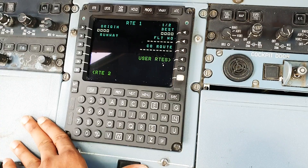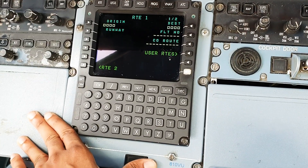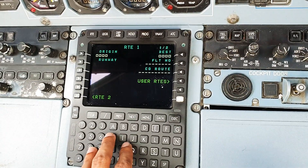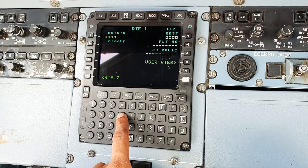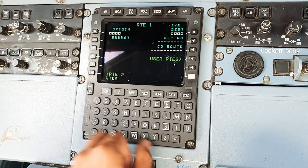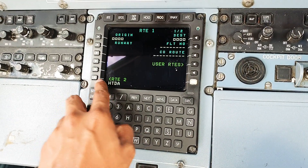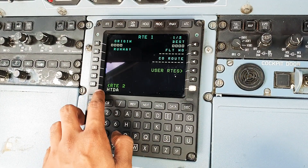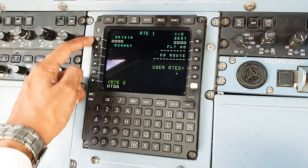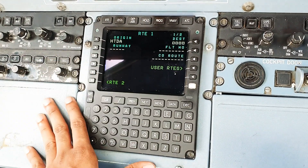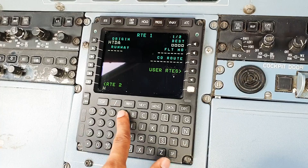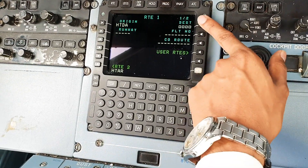So for example, today we'll be going from Dar es Salaam Airport to Arusha Airport, so we can program that as we go. For Dar es Salaam, we write the identifier for the airport which is HTDA. It comes into the scratch pad - this area is called the scratch pad, so anything we write comes here. And we plug it into this box. Similarly for Arusha, H-T-A-R, and we plug it here.